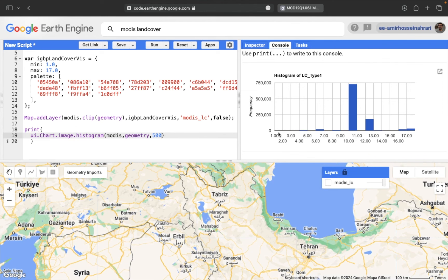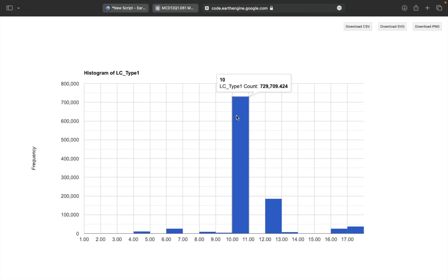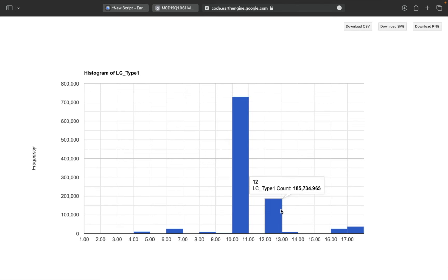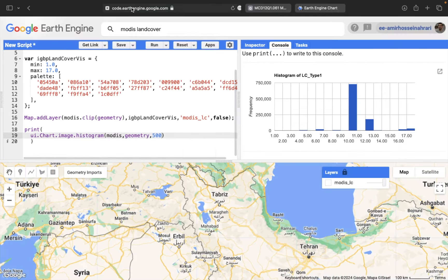You can see a two-dimensional plot where the y-axis shows the number of pixels and the x-axis shows the class numbers. For example, class number 10 (grassland) has the most pixels in this region, and class number 12 (croplands) is the second largest. Other class information is also available. If you want access to the data in CSV or Excel format for further processing, just click 'Download CSV'.